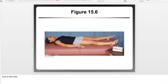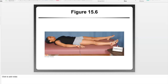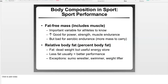So these are the body composition assessments introduced in this course. There are others, but exam questions will focus on these particular assessments. After that, the book discusses how body composition affects sport performance.